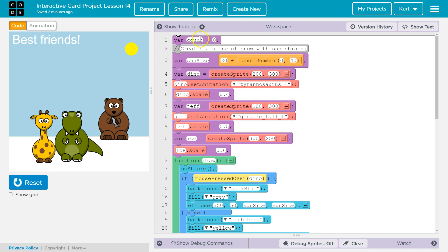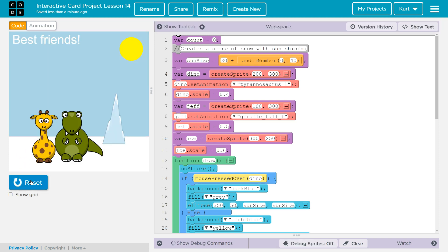Let's start going through this. I start with a variable count, and we're going to see that again so I'm not going to totally go through that. The sun size is random — I set it to 30 and then plus or minus 40. I just thought that is kind of a fun little feature I could add. Sun size is just a variable, and I'll show you where this sun size variable comes into play.